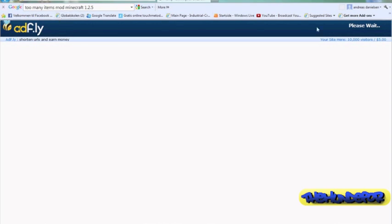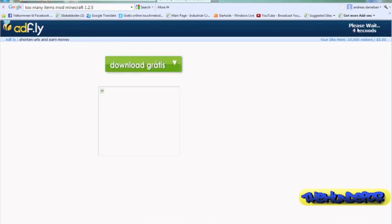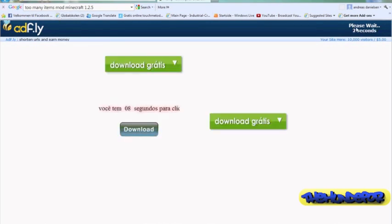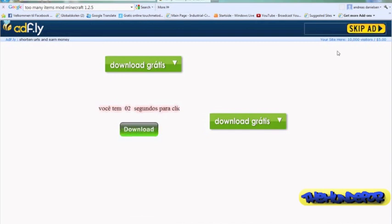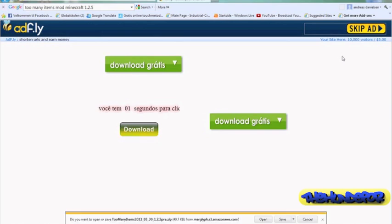Now you will get to Adfly which is an advertiser. Just wait 5 seconds and continue. Now if you are watching this video later on, you will just have to click the newest version, but the process will still be the same.